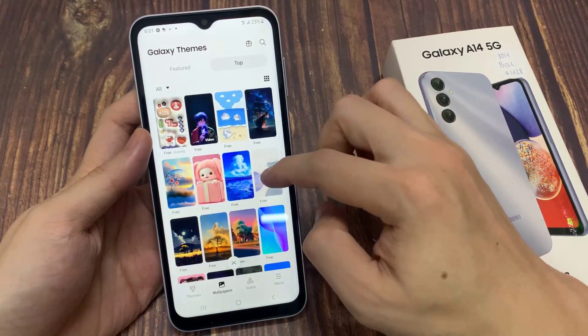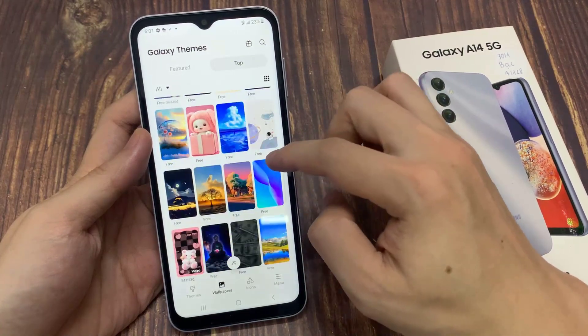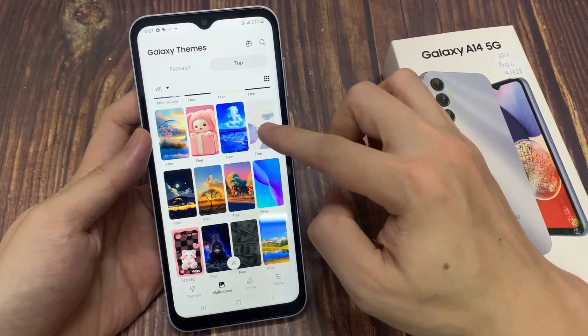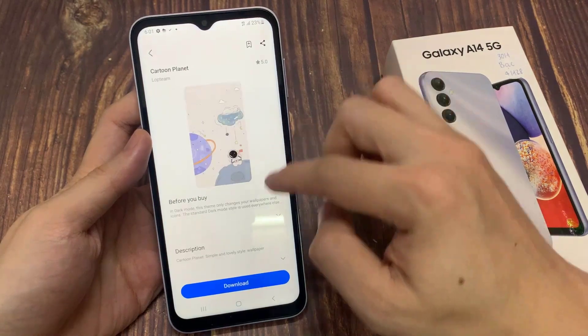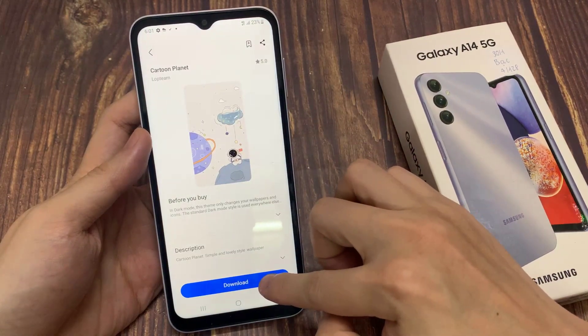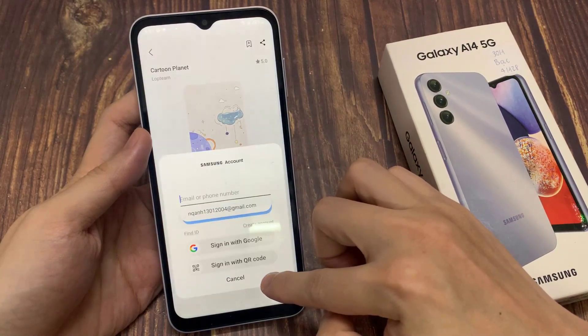Now you can search for a wallpaper that you would like to download. If you're happy with that wallpaper, you can tap on the download button.